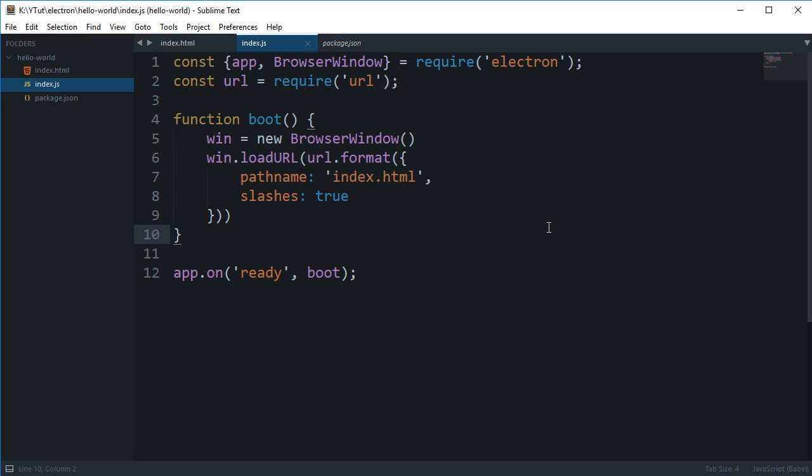Electron uses the same model which Chromium uses in its browser, Google Chrome, and that is the use of processes. If you have ever observed, Chrome never crashes if only one or a couple of tabs are hanged or crashed.